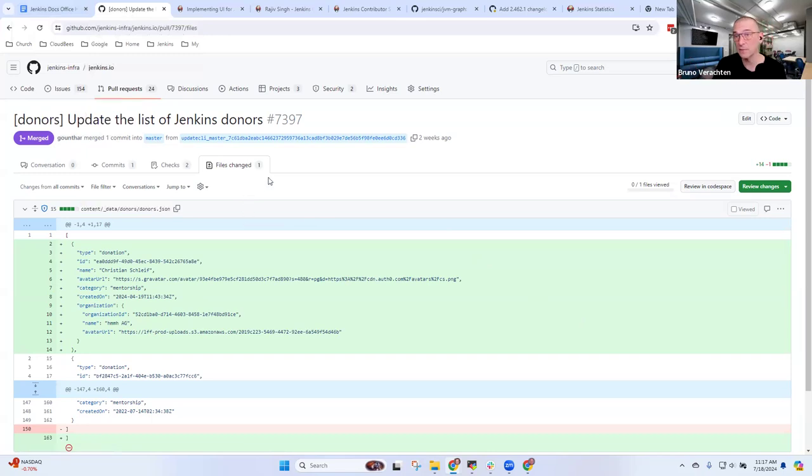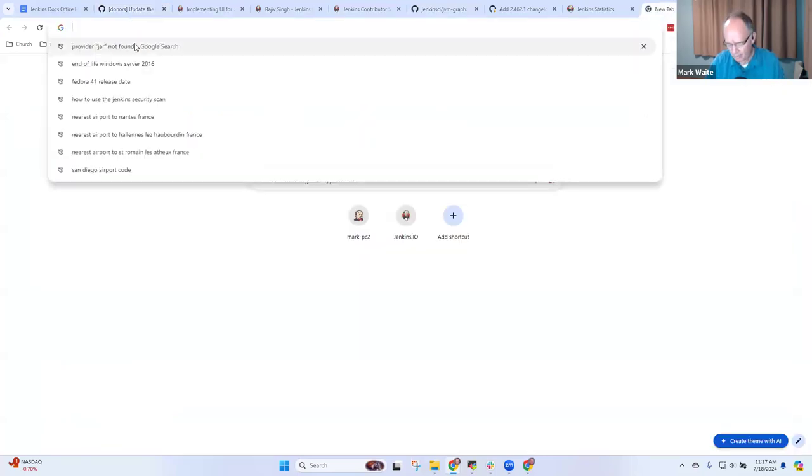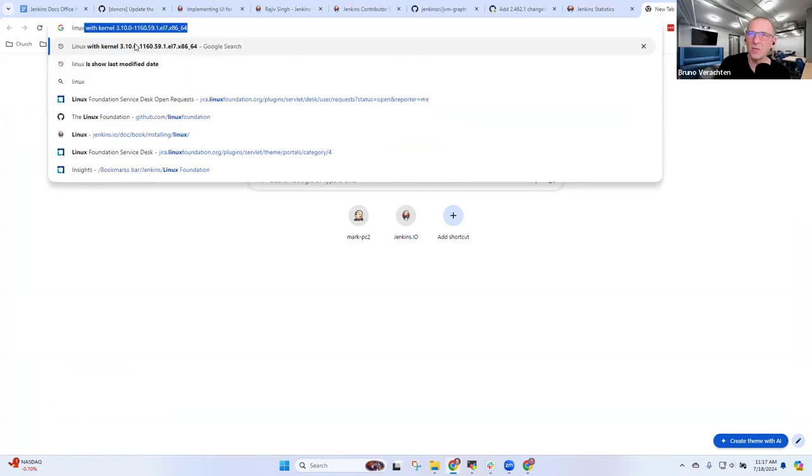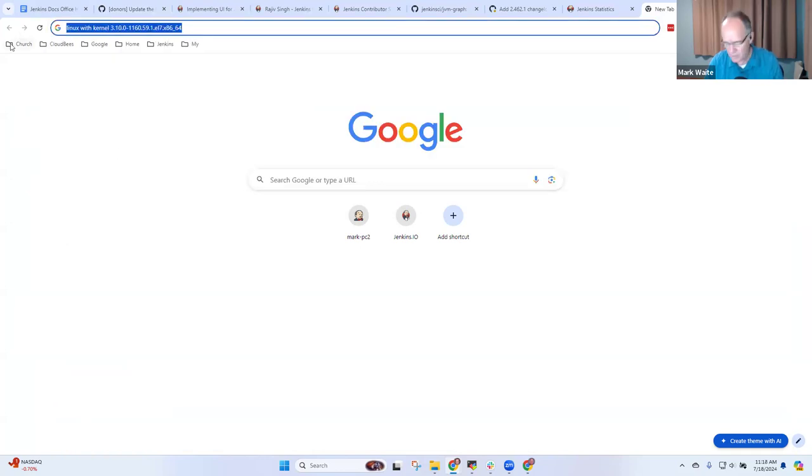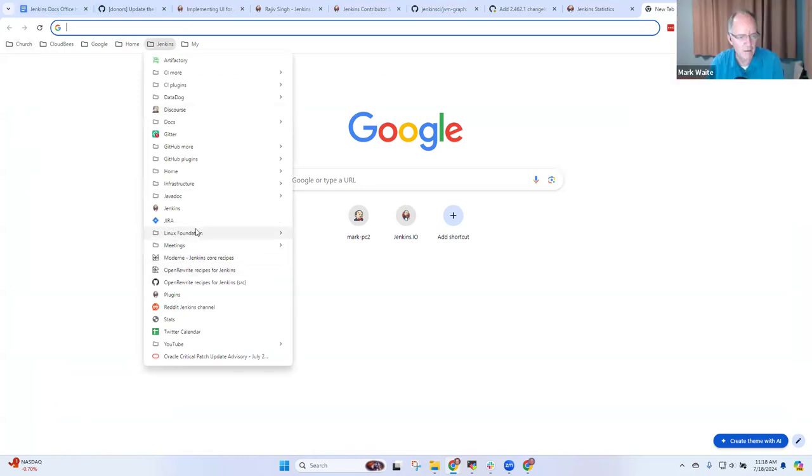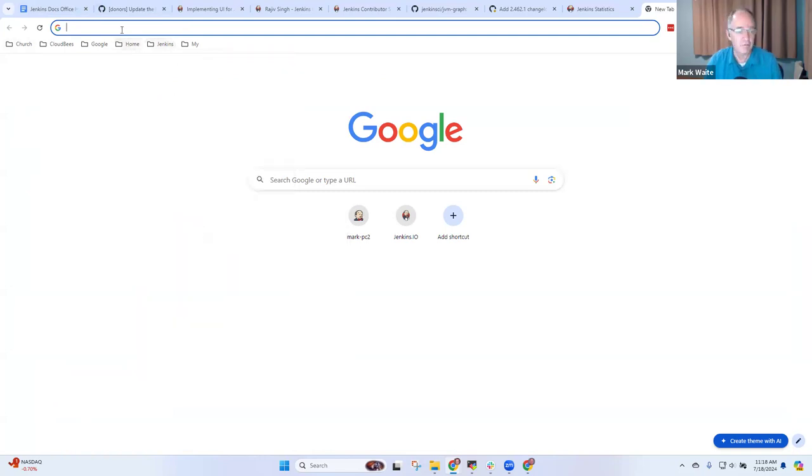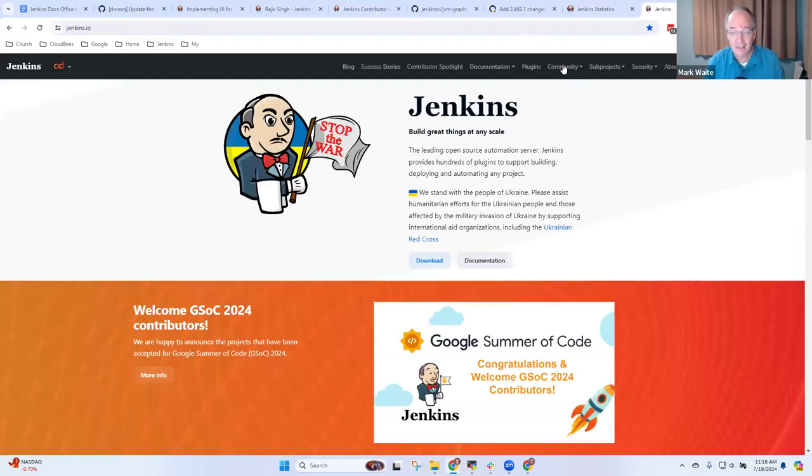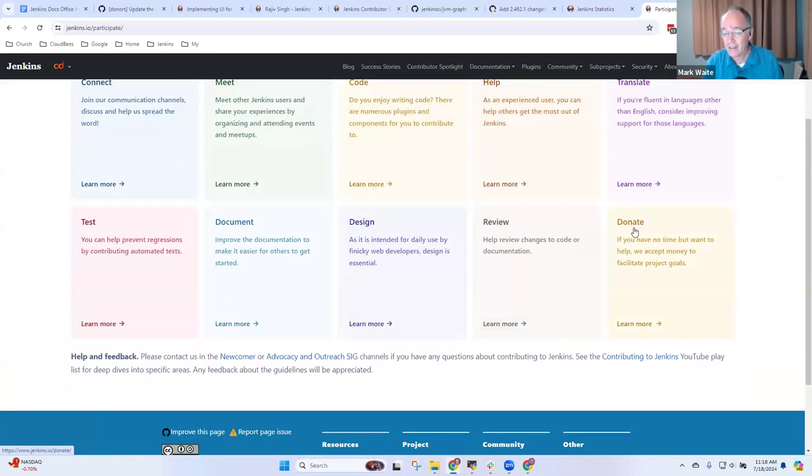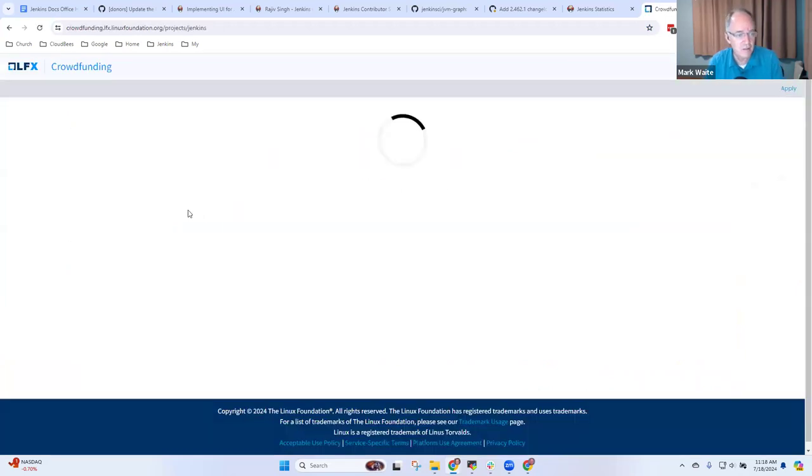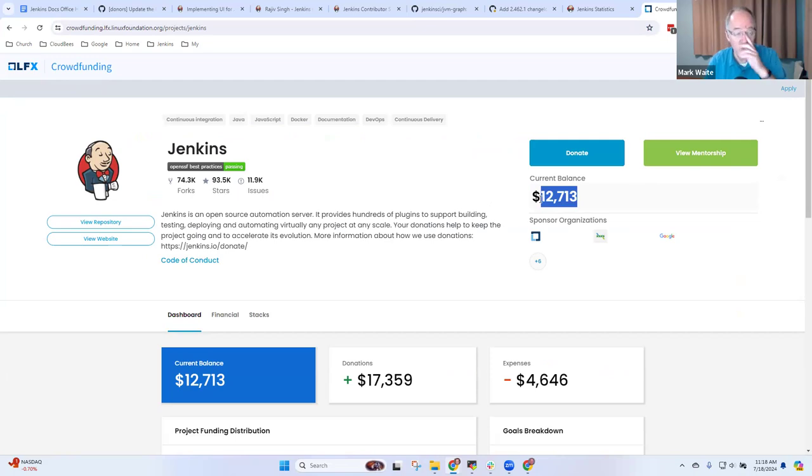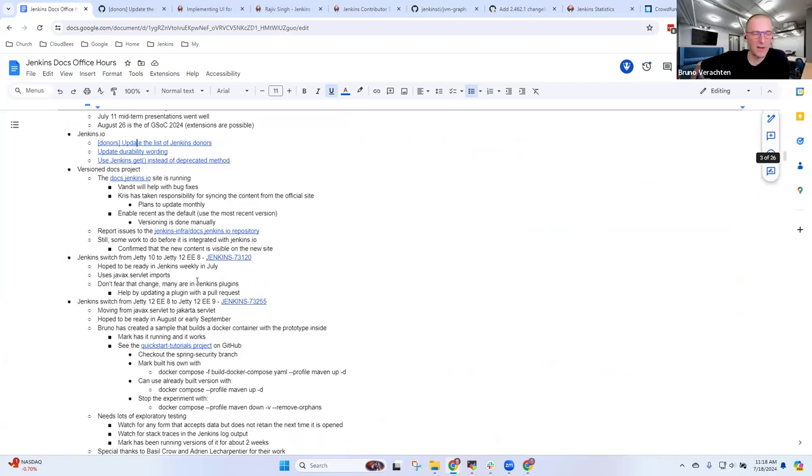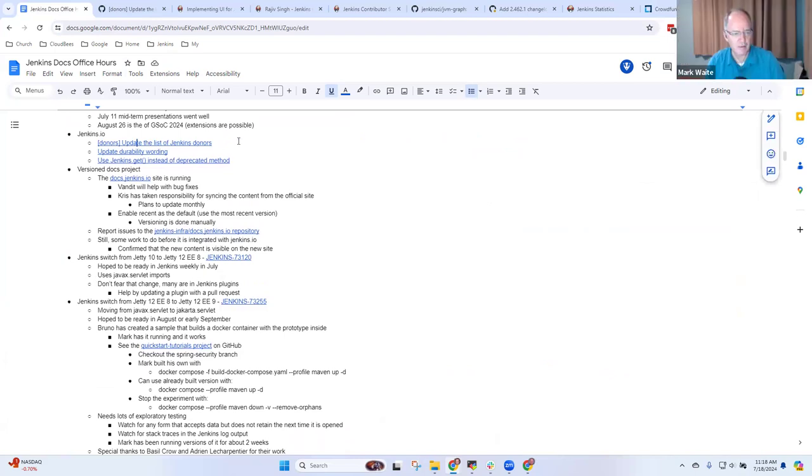To do that, we use a JSON file that is gathered from the Linux Foundation website where people can make donations and cleaned up so it could be used to generate a block or a page in Jenkins.io. There is an automatic update that runs every month to gather new data. So this is gathering from, let's see, we could go to Jenkins.io. If I want to donate, where do I go? I click this and it says donate. You can donate here at the Linux Foundation crowdfunding. There it is. We've got $12,000 in our current balance. That's wonderful. So LFX crowdfunding is the source of truth to the donors.